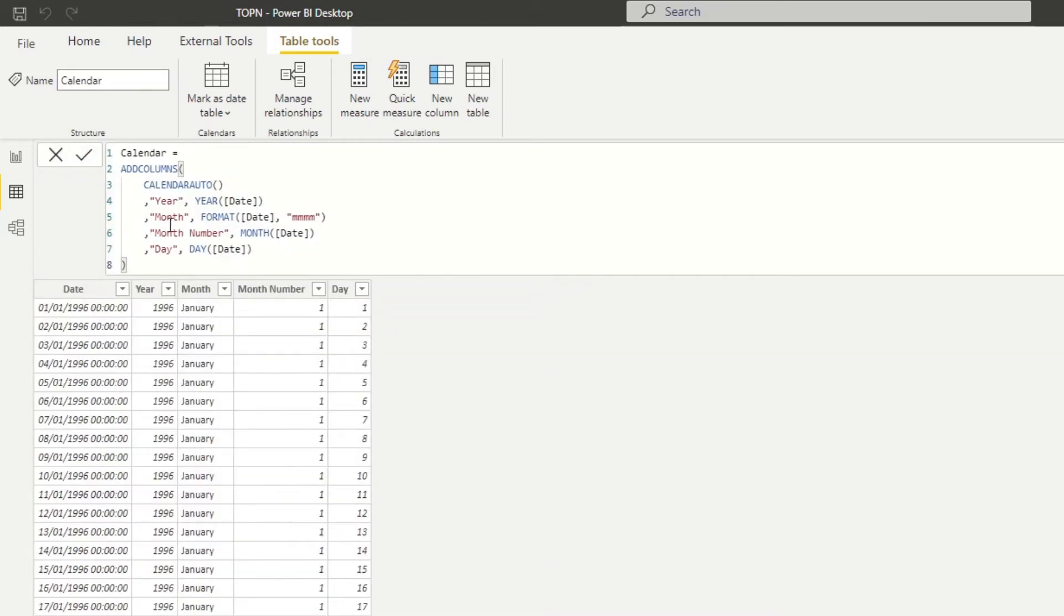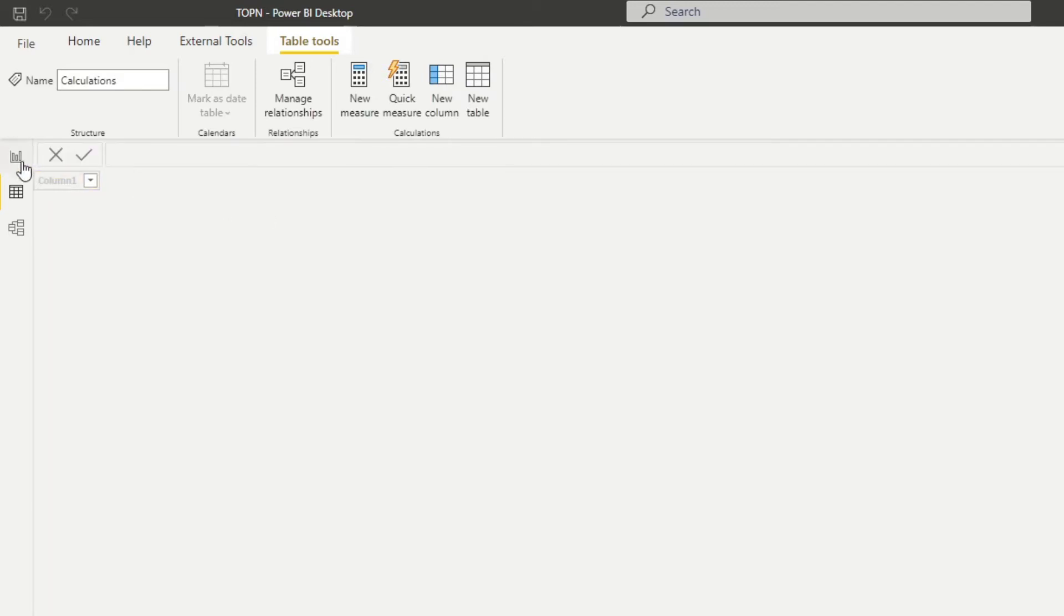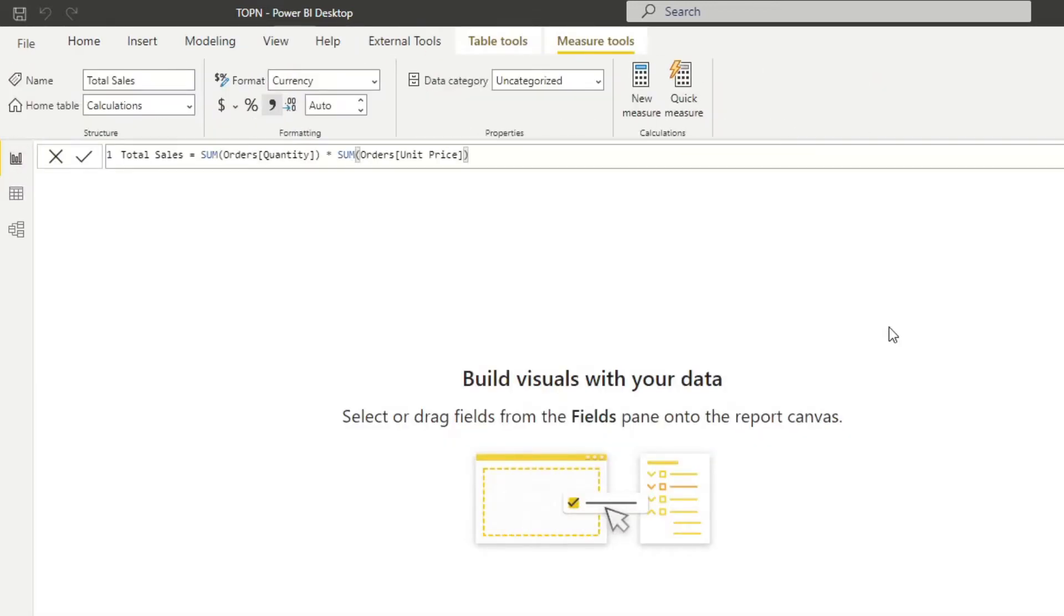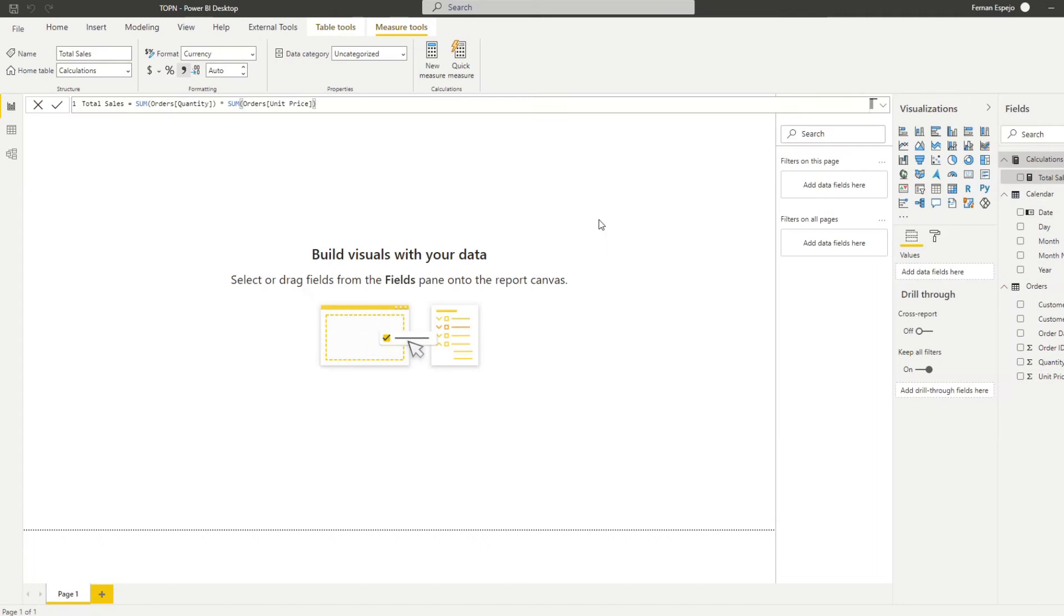We also have a calendar table here that I generated using DAX. And also we have a calculations table, which we use as our measure table, and it houses just one measure, which is the total sales. And all it does is it calculates the total sales by multiplying the quantity and unit price.